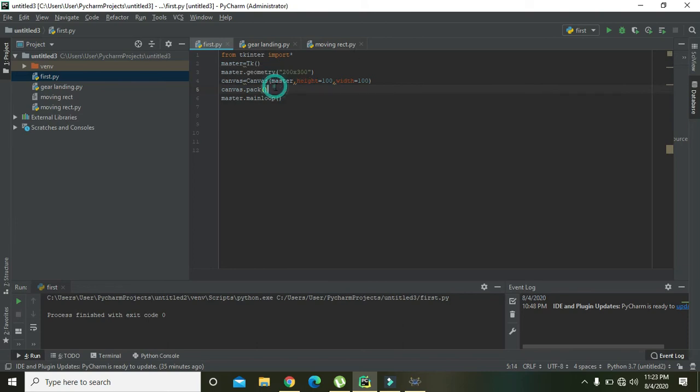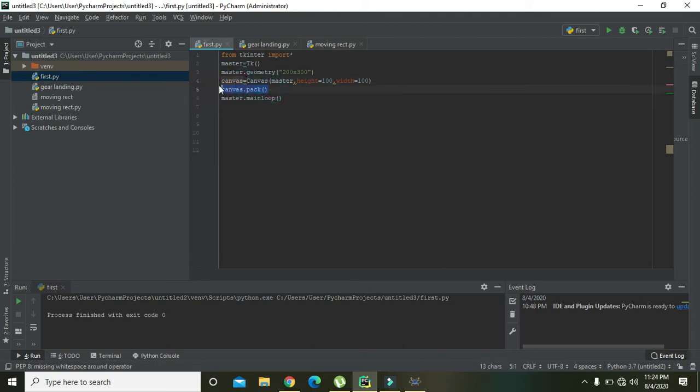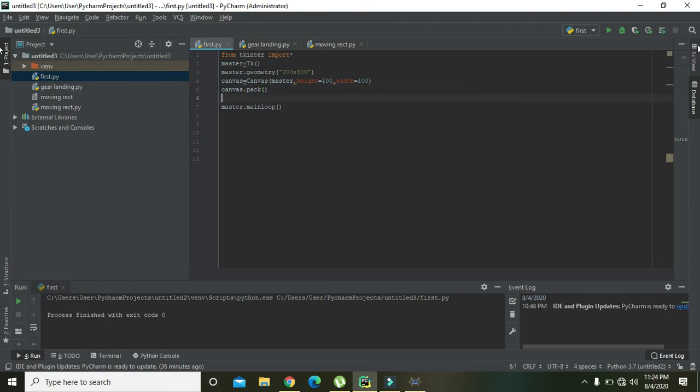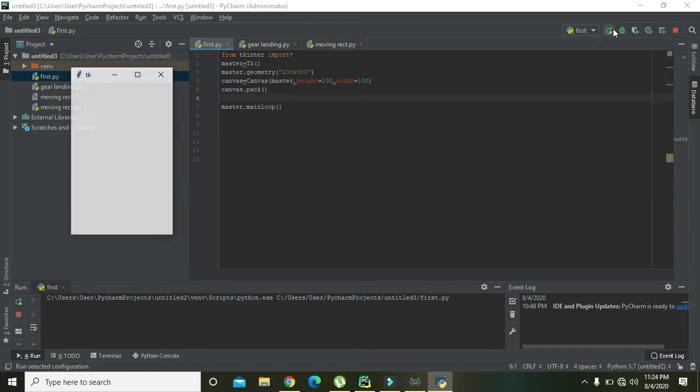Organizes the geometry of the widget. Canvas is the widget or object, and 'canvas dot pack' will be used to organize its geometry, that is the canvas geometry. So we also... Okay, now we will run it and see that either it is working or not. Yeah, okay, our code is working.